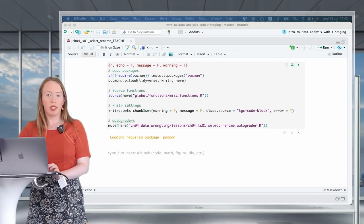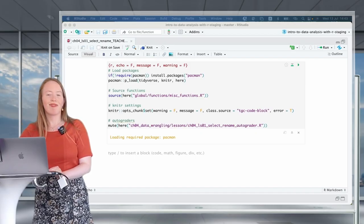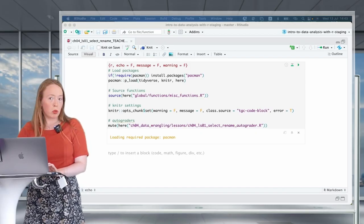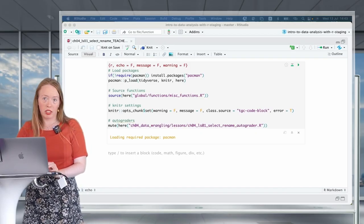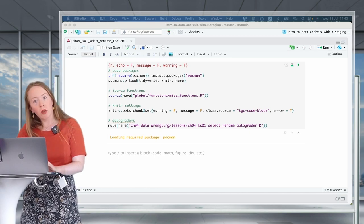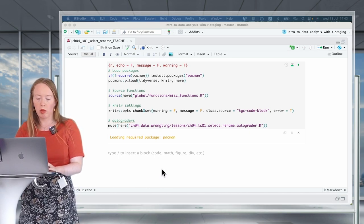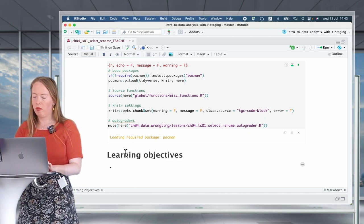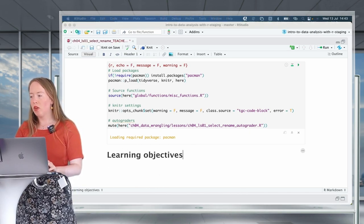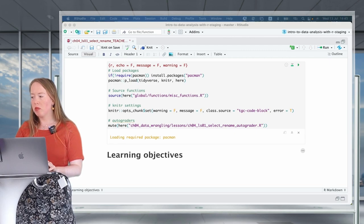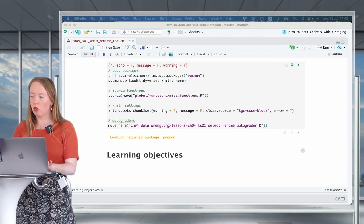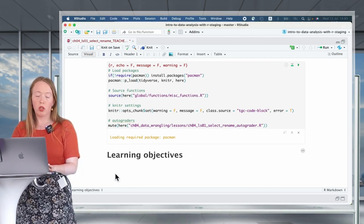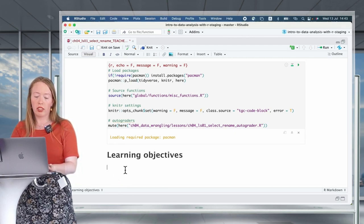For this course we have multiple learning objectives. Let's go over them one by one. Our first learning objective is that you can keep or drop columns using the select verb.